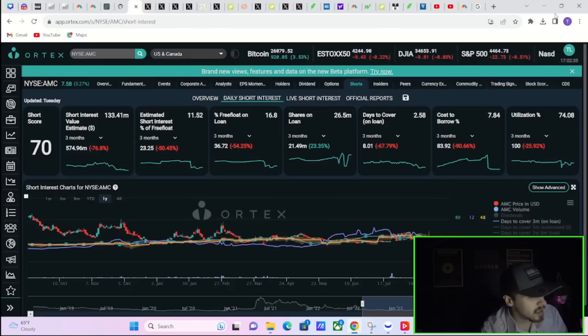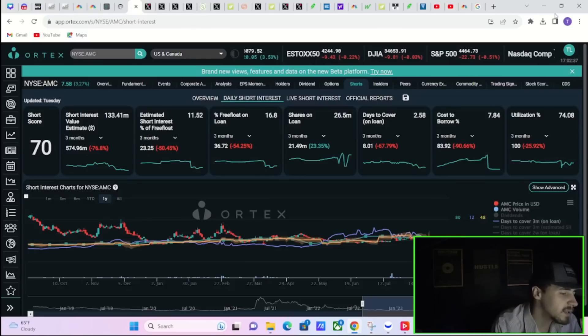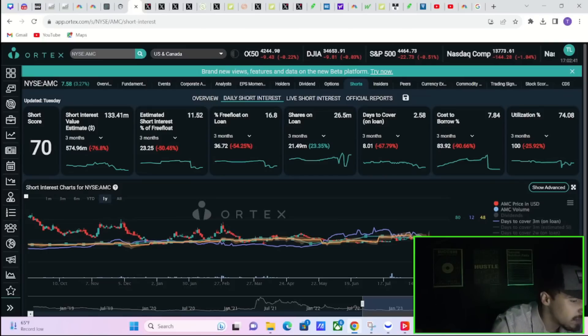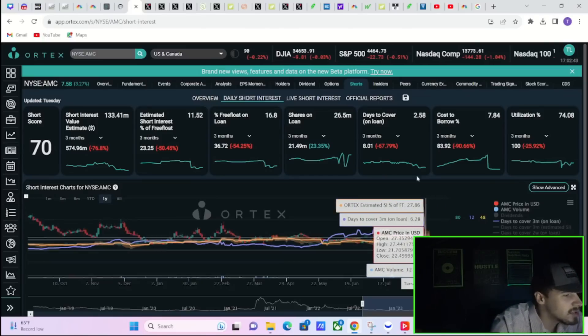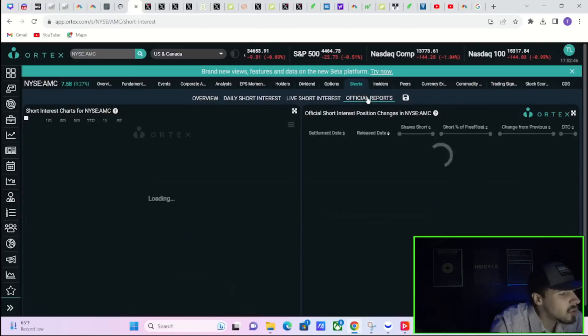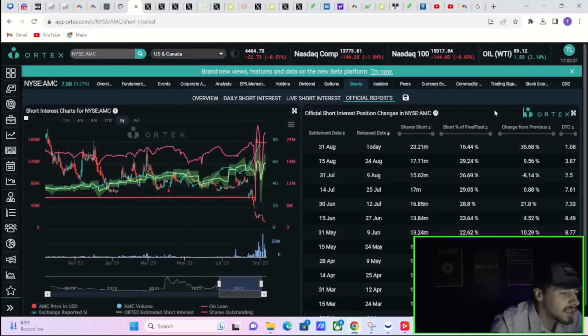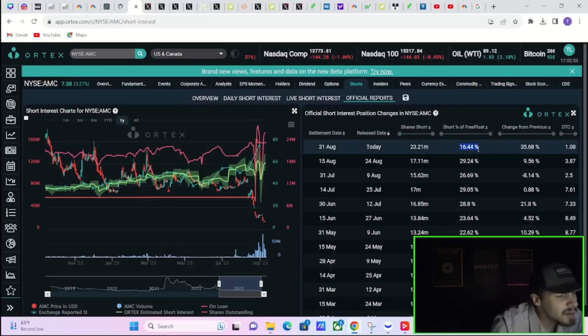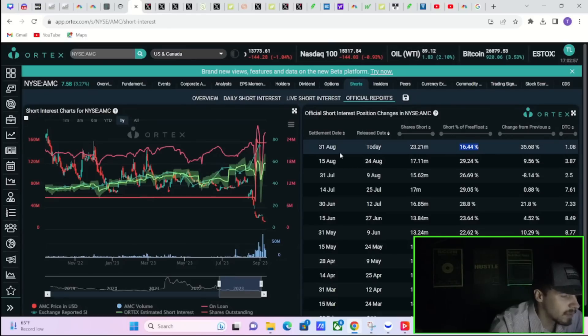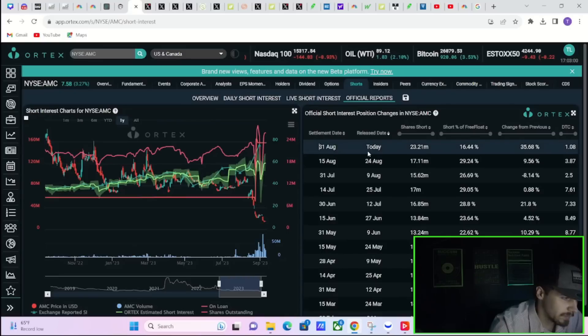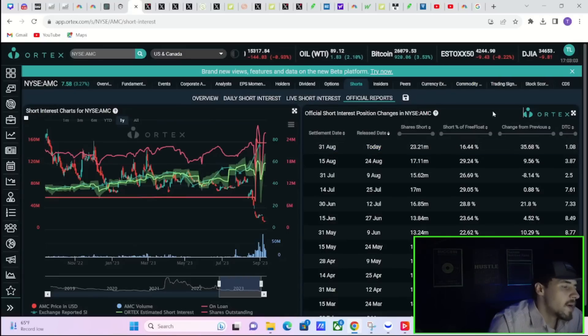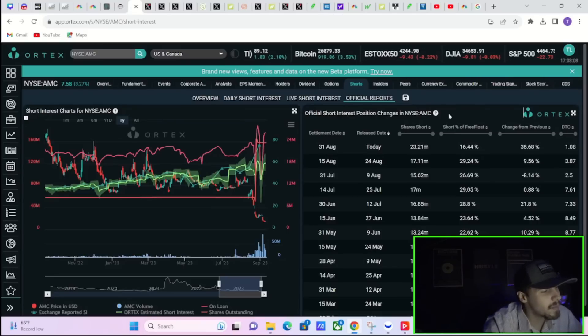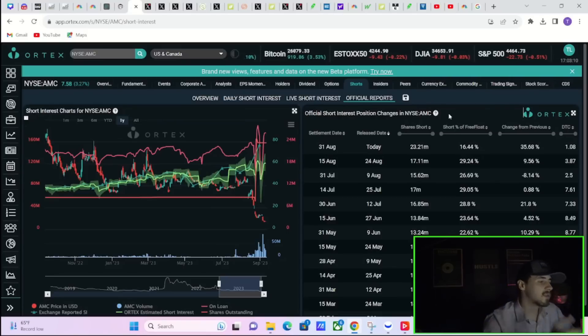We're just going to jump right into it. Hit the like button, subscribe to the channel, and source your comments, questions, or concerns down below. So not the short interest report that we were expecting. There's a couple things that are happening here. 16.44% short interest of free float, apparently the settlement date was August 31st and it was released today. 16.5% short interest.